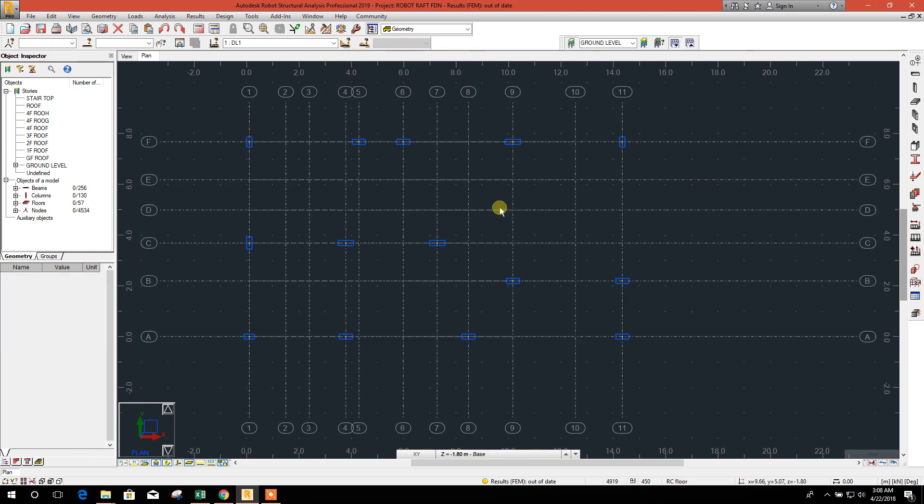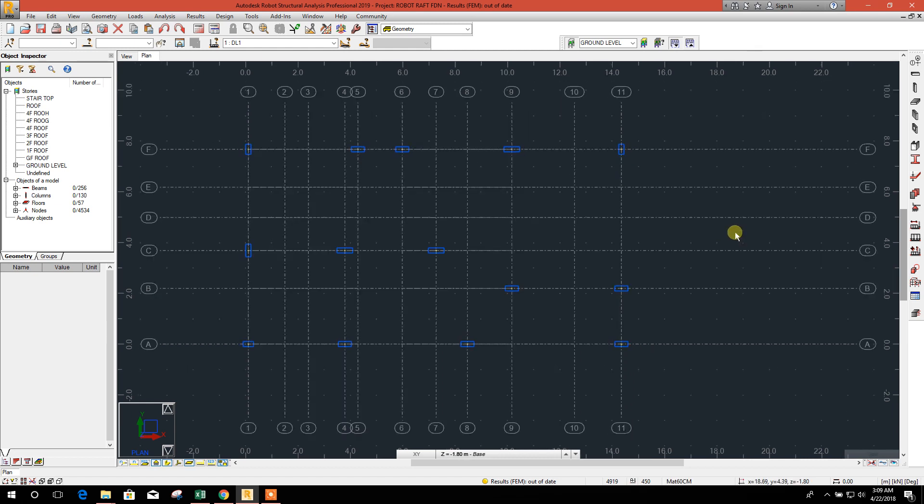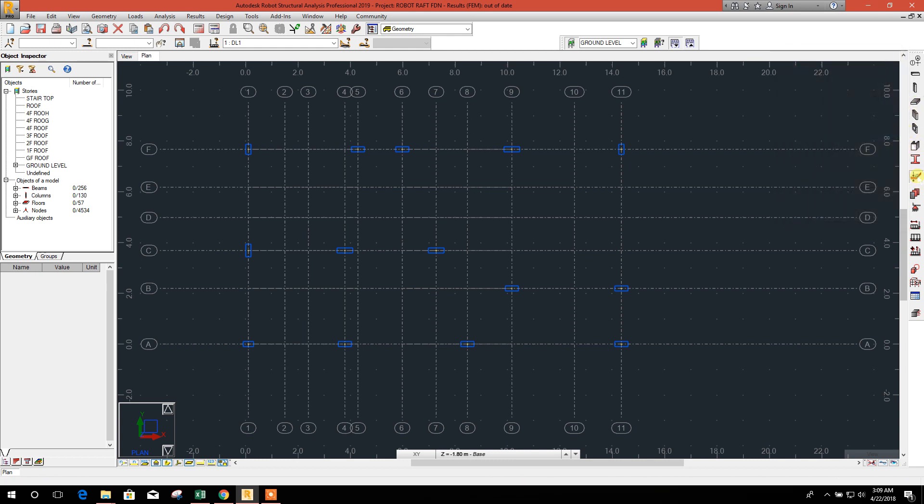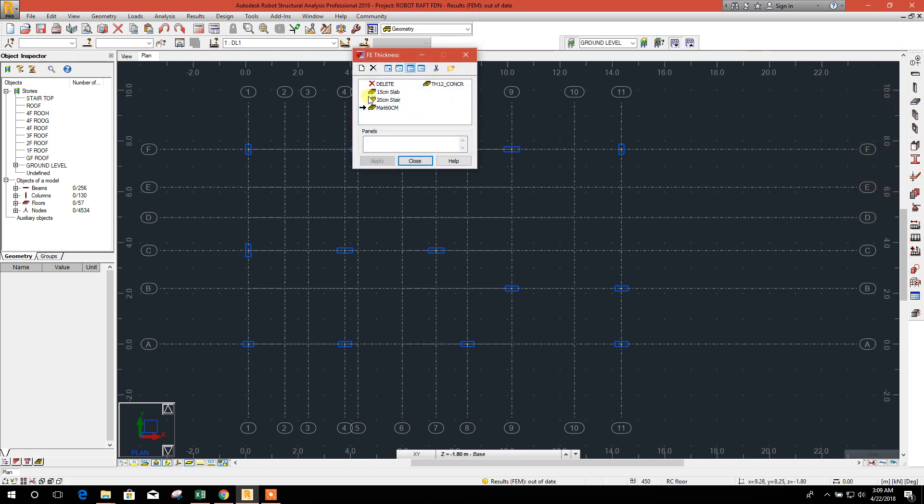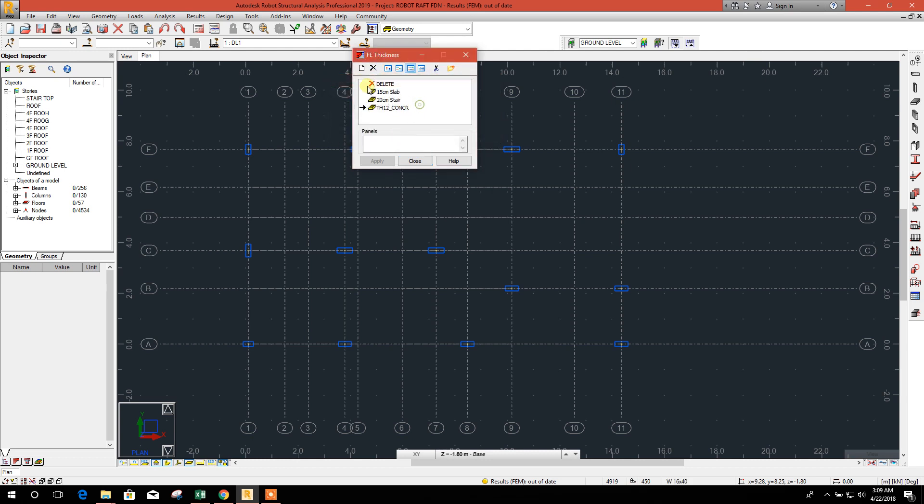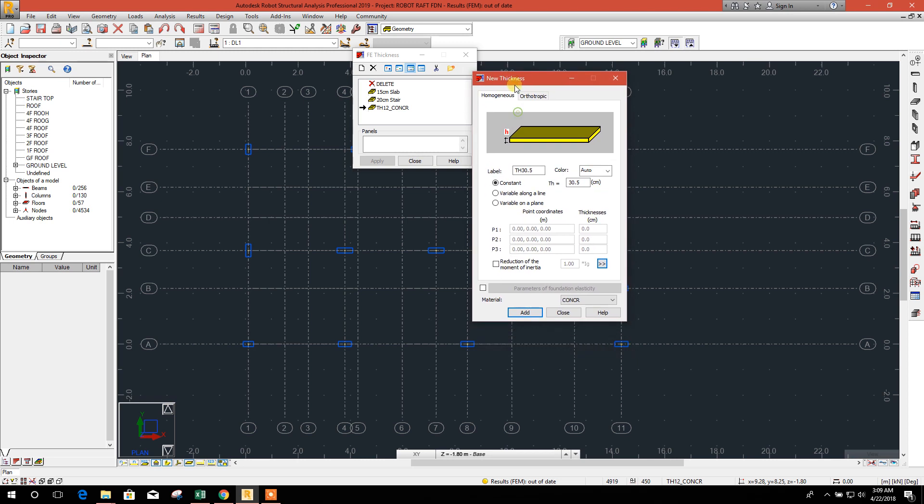Now we will define our raft or mat foundation. Go to thickness option here. We will create new.